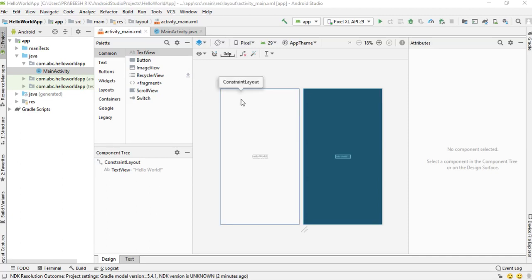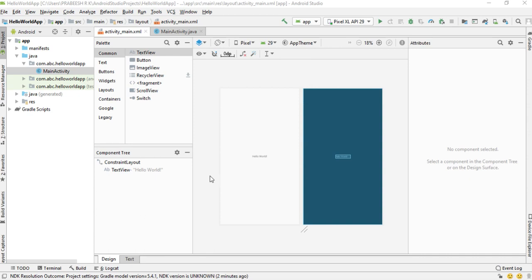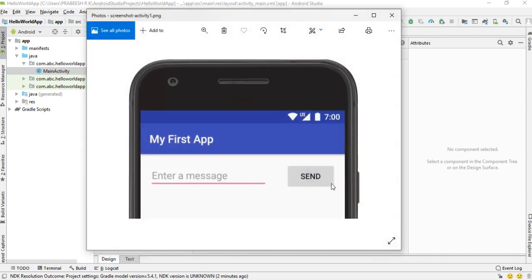Hi guys, welcome back to another Android Studio tutorial. In this episode we are going to learn how to create a single user interface using the Android Studio layout editor. In Android, layouts are created using XML files. If you're not experienced in XML, don't worry — you can use the Android Studio layout editor.